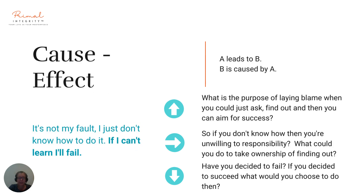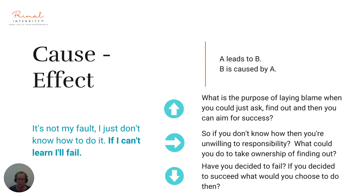Cause and effect: A leads to B, or B is caused by A. One part of the sentence is A and the other part is B. Example: 'It's not my fault, I just don't know how to do it. If I can't learn, I will fail.' A: if I can't learn. B: I will fail — the consequence of not learning is failing. Let's go upwards: 'What is the purpose of laying blame when you could just ask, find out, and then aim for success?' Let's go sideways: 'What could you do to take ownership of finding out?' Let's go downwards: 'Have you decided to fail? If you decided to succeed, what would you choose to do then?'